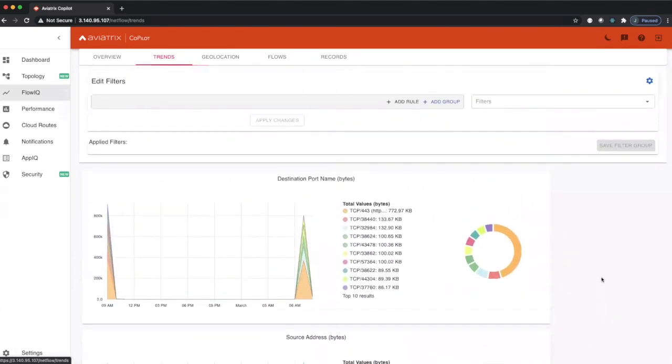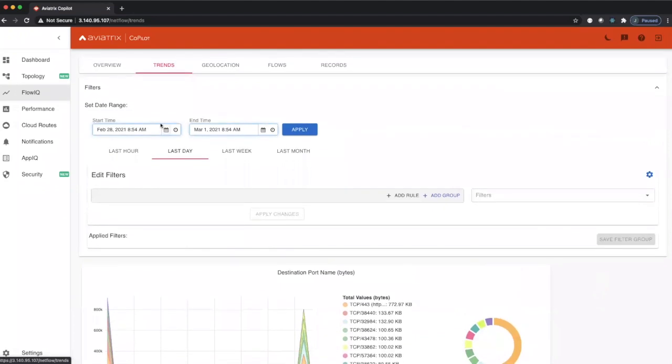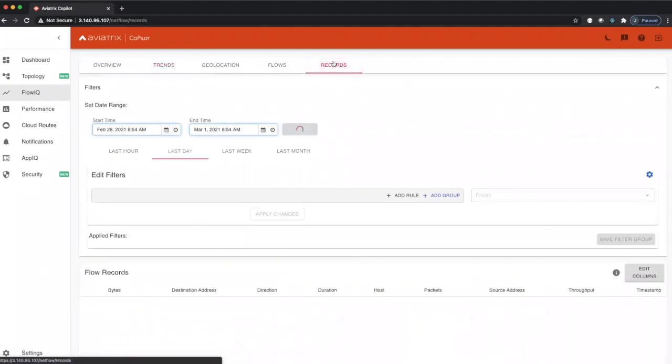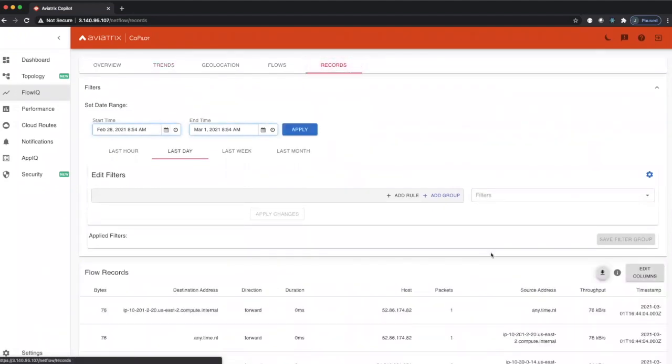Now I'll move over to records. Records gives us all the detailed records that we use in Copilot to generate all those beautiful visualizations on all those other pages.